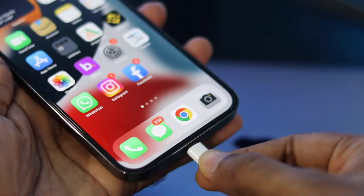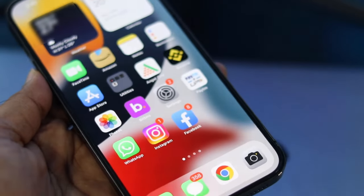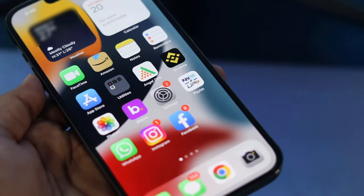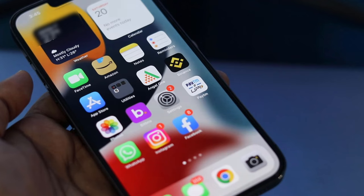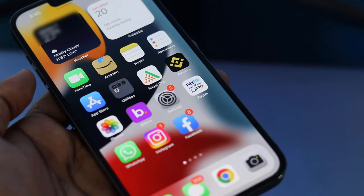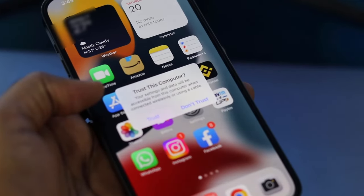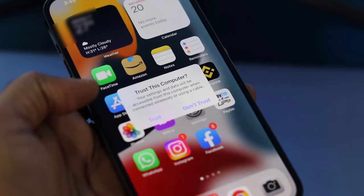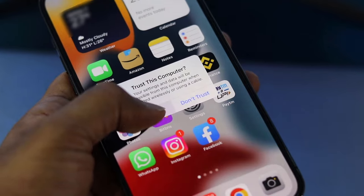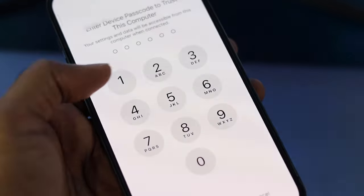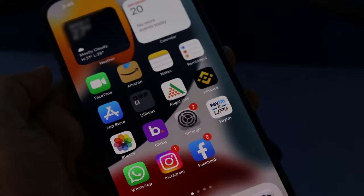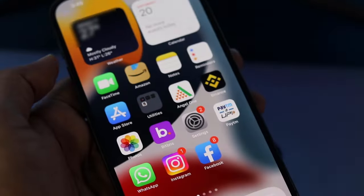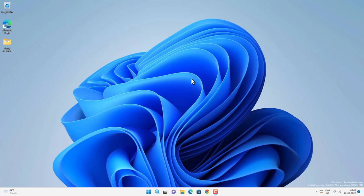For that you need to connect your iPhone to the PC via lightning cable and after that you will get a flash message on your iPhone, trust this computer, tap on trust. And then provide your iPhone's password. Once it is connected to the PC, let's go on the PC screen.